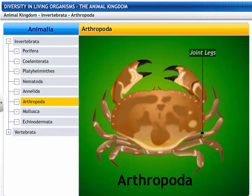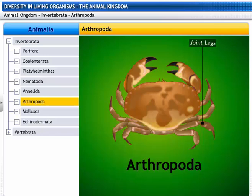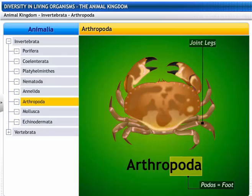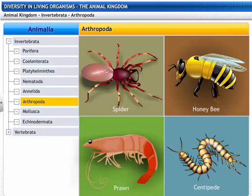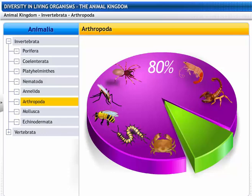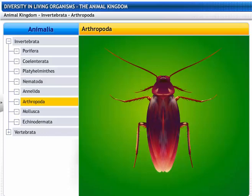Arthropoda means joint legs. This phylum gets its name from the Greek words arthron, meaning joint, and podus, which means foot. The phylum Arthropoda includes honeybees, spiders, prawns, and centipedes. Arthropoda is the largest phylum, with 800,000 different kinds of insects, and 80% of the animal kingdom is included within this phylum.